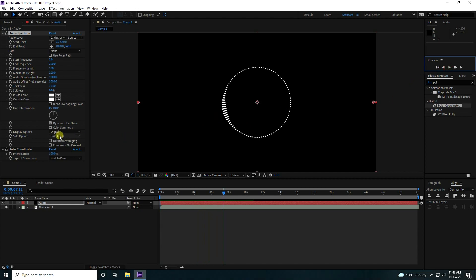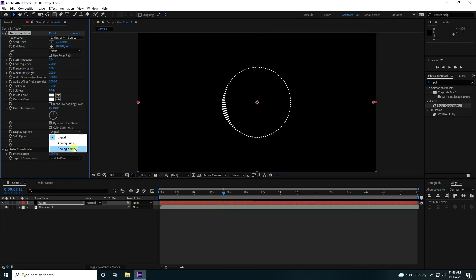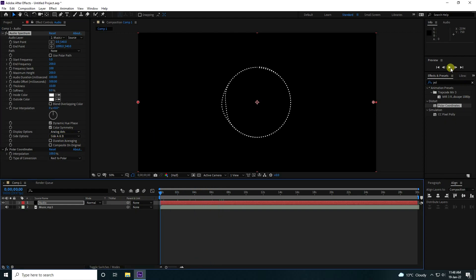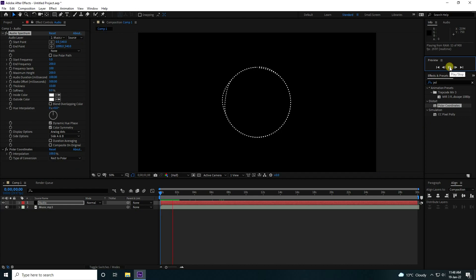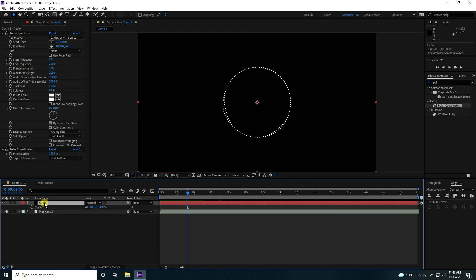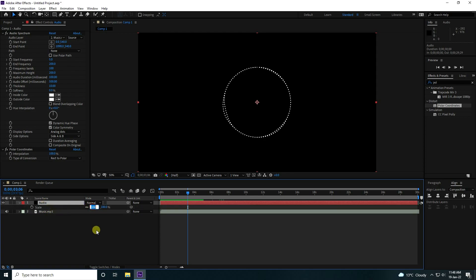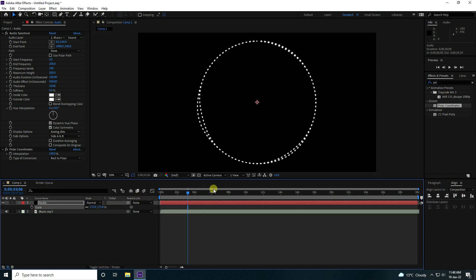Now I'll change the display option to analog dots. You can choose side A, B, or C — take any one. Now I'll increase the size. Press S, and set scale size to 175. That's my simple ring.